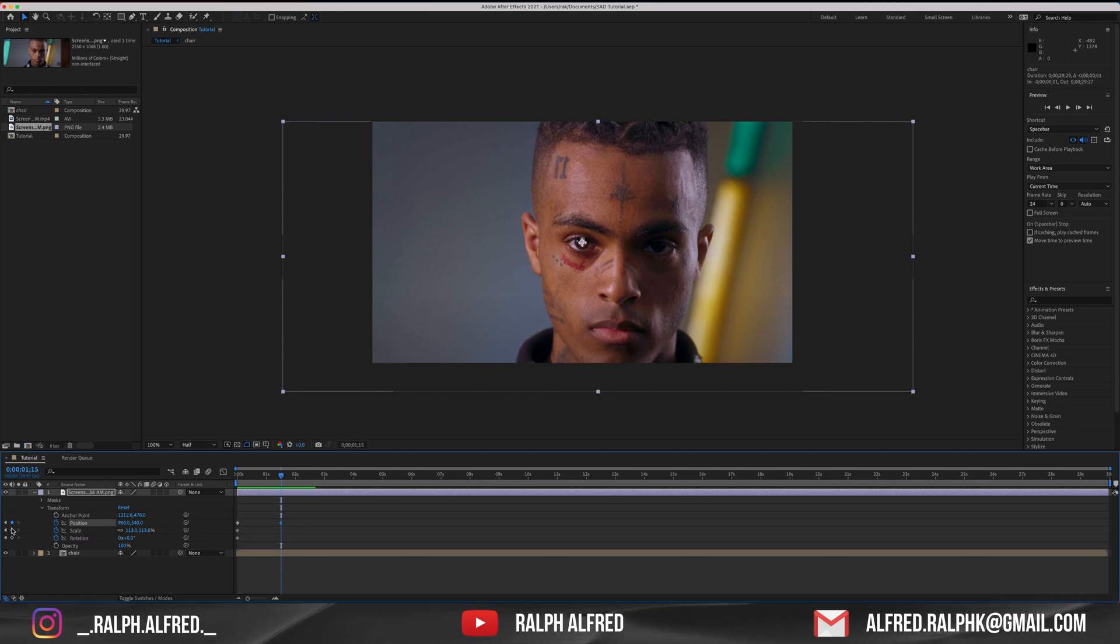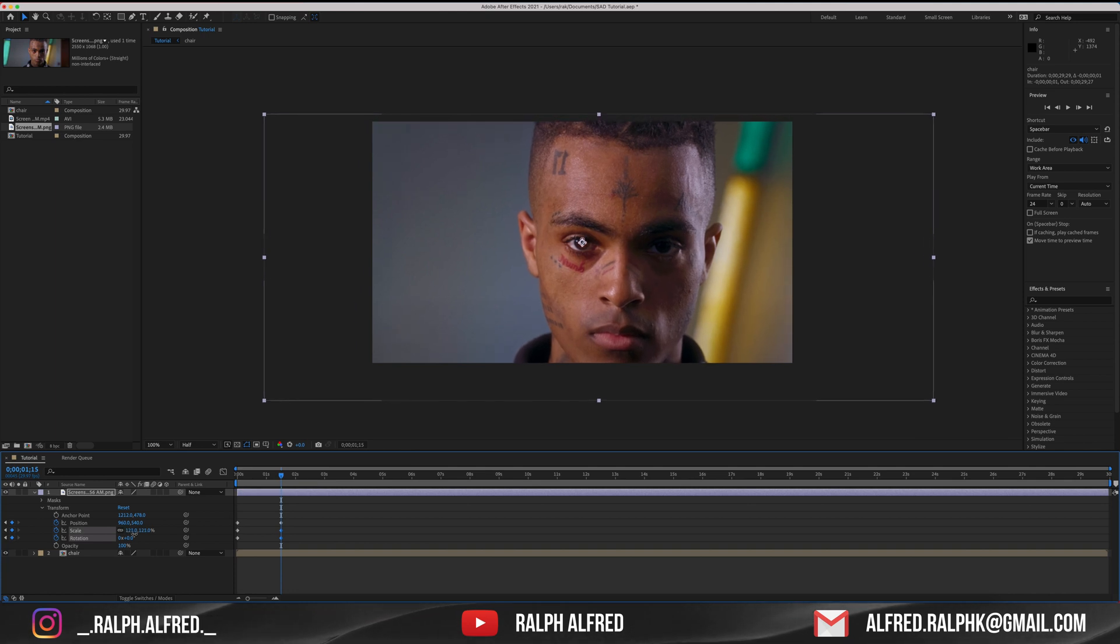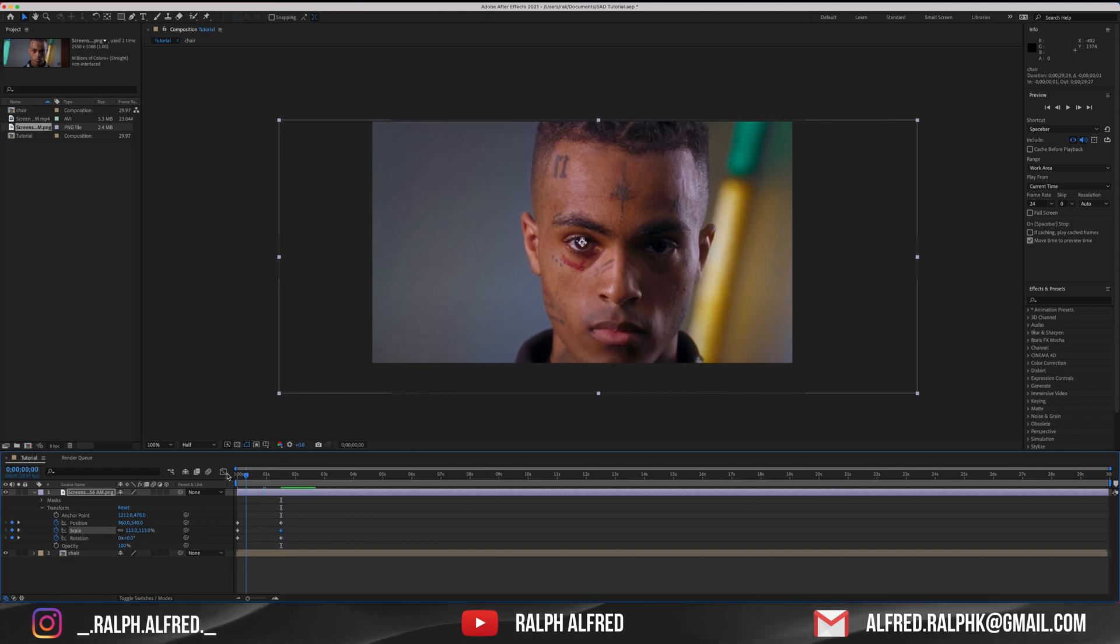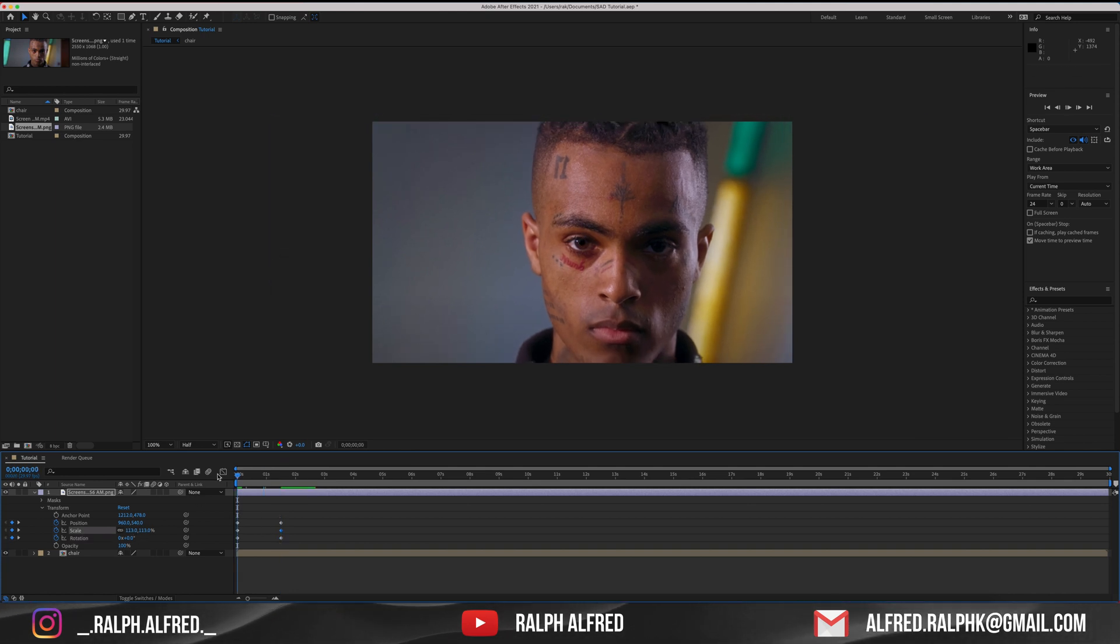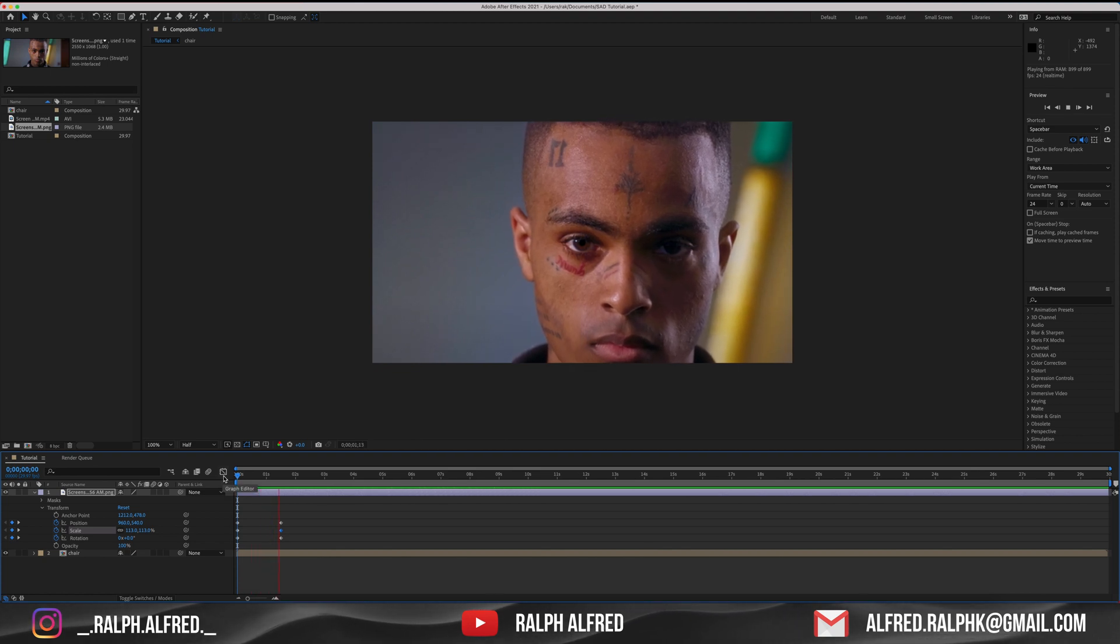Go a few frames forward and set the same keyframes and this time, zoom into the subject alien. Now when you play back, you can see that the footage zooms in slowly.